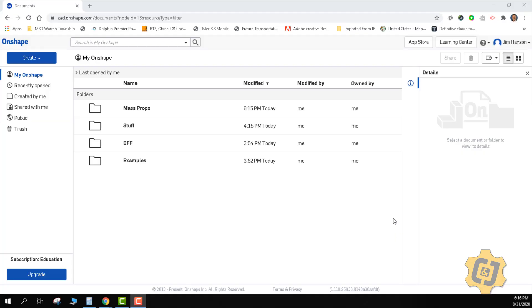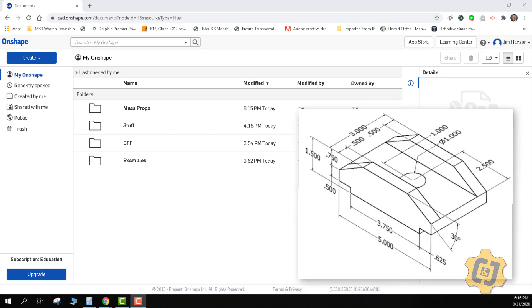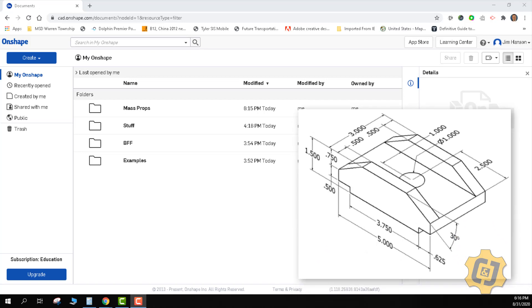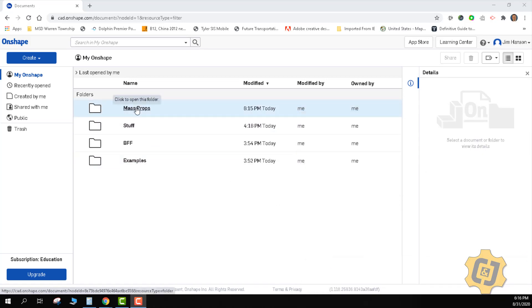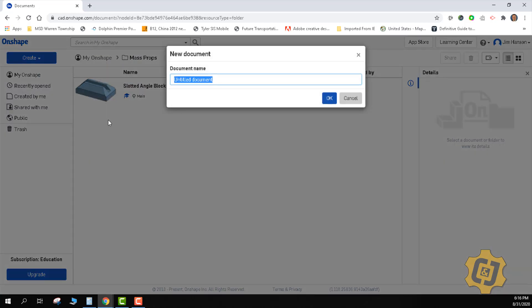Welcome to another video using Onshape. In this video we're going to go through the mounting bracket for the mass properties activity. I'll go ahead and activate my mass props folder and create a new blank document called mounting bracket.